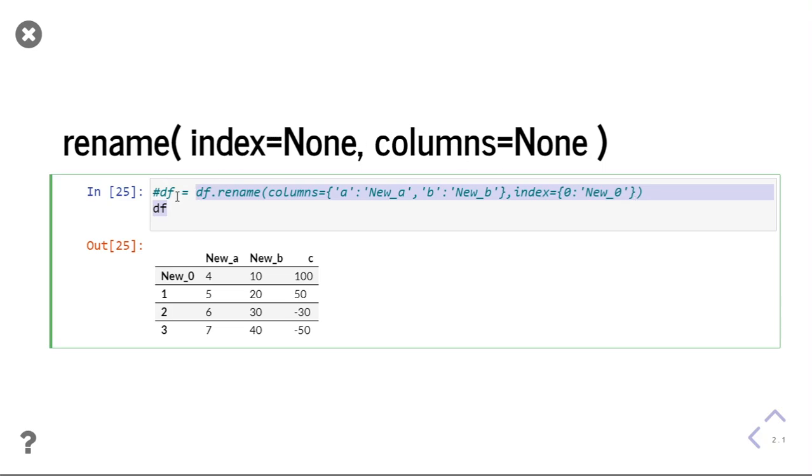And if I want to change it into my data frame permanently, I will give df equal to df.rename. This is for changing the column name and index name.